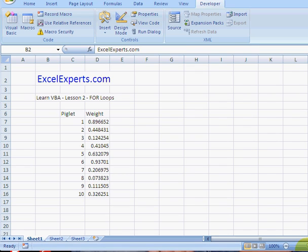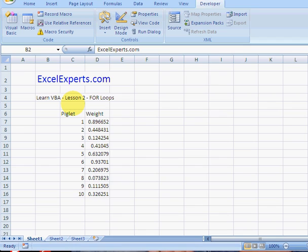Hello and welcome to ExcelExperts.com. Today we're going to learn some VBA. We're going to learn what a for loop is. Now the way I've explained this is suppose you go to a farm and the farmer has 10 piglets and he asks you which one is the heaviest. Well, the way you have to do that is you have to look at each piglet in turn and then you can make your decision on which one is the heaviest, or you have to weigh each of them and note the answer.